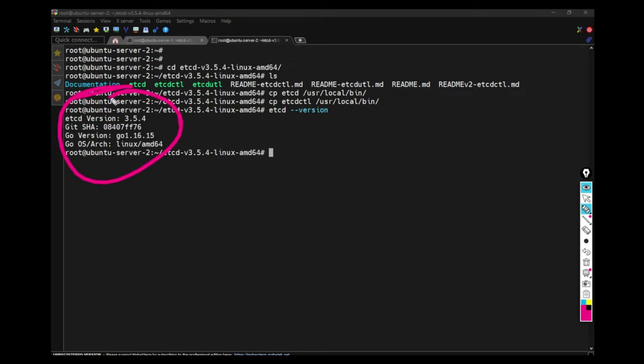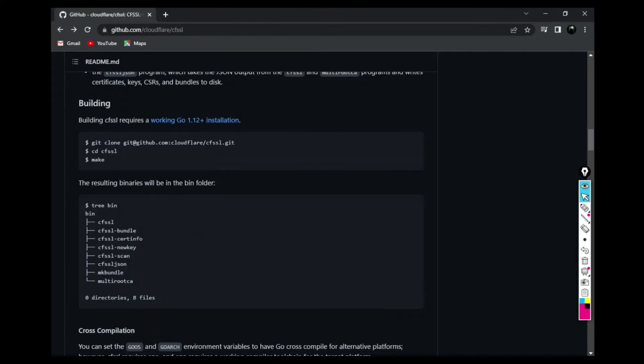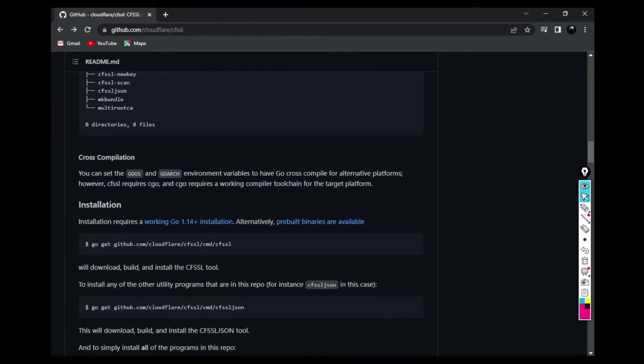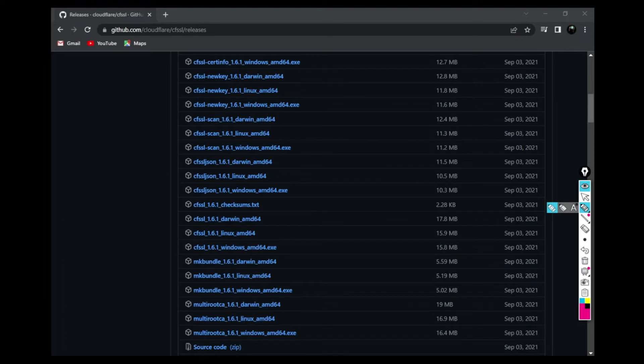Now, for the next step, you have to go to this website and download CFSSL, which is used to generate certificates for anything related to TLS handshakes. And then go to the installation page and according to your OS, select the files and one by one you have to copy the link.